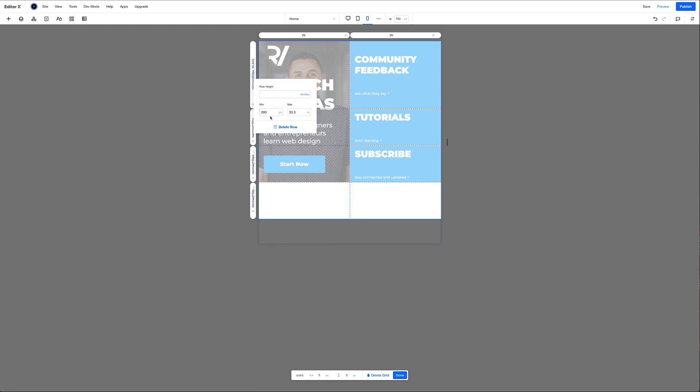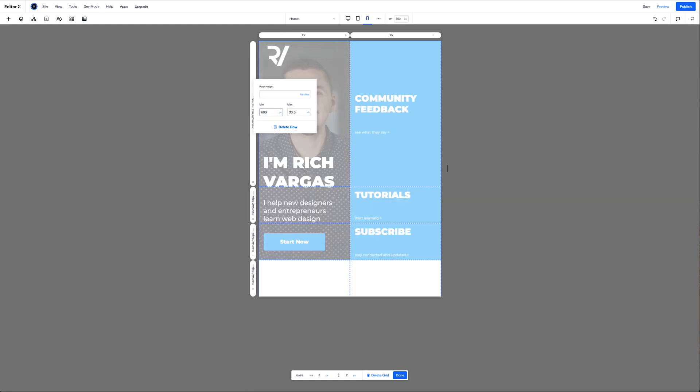And here I'm going to make this a minimum of 600 pixels. So these three rows here are going to be for these three blue buttons. And then this top row is going to be for the image, logo, text and button, start now button right here.